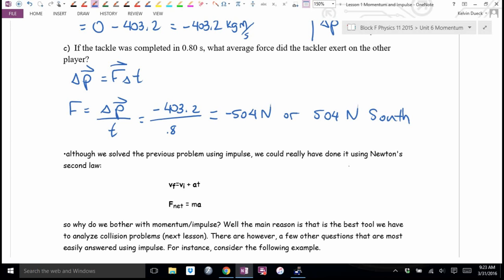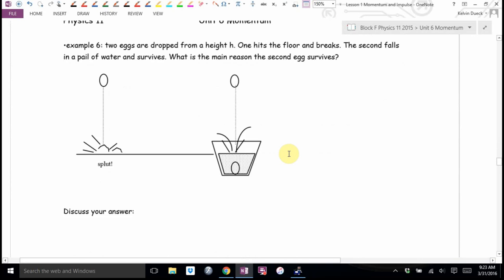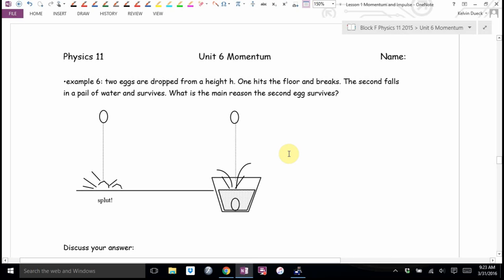Impulse is a really nice tool for analyzing collisions, which we'll get to in a couple of lessons. Consider the following example: two eggs are dropped from the same height. One egg hits the floor and breaks. The second falls into a pail of water and survives. Why does the second egg survive?